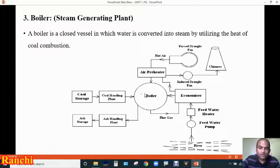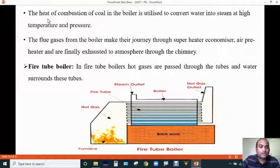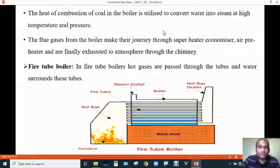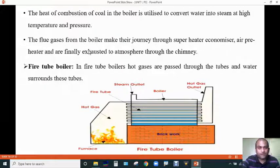When the boiler gets heated by the combustion of coal, the water inside it is converted into steam at high temperature and pressure. The flue gases from the boiler furnace make their journey through the superheater, economizer, and air heater, and are finally discharged to the atmosphere through the chimney.